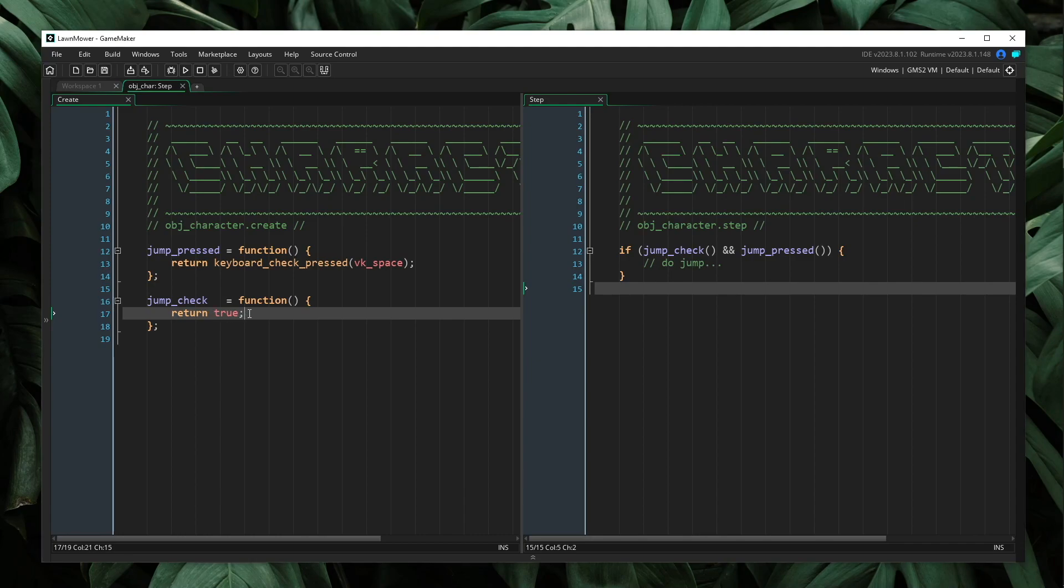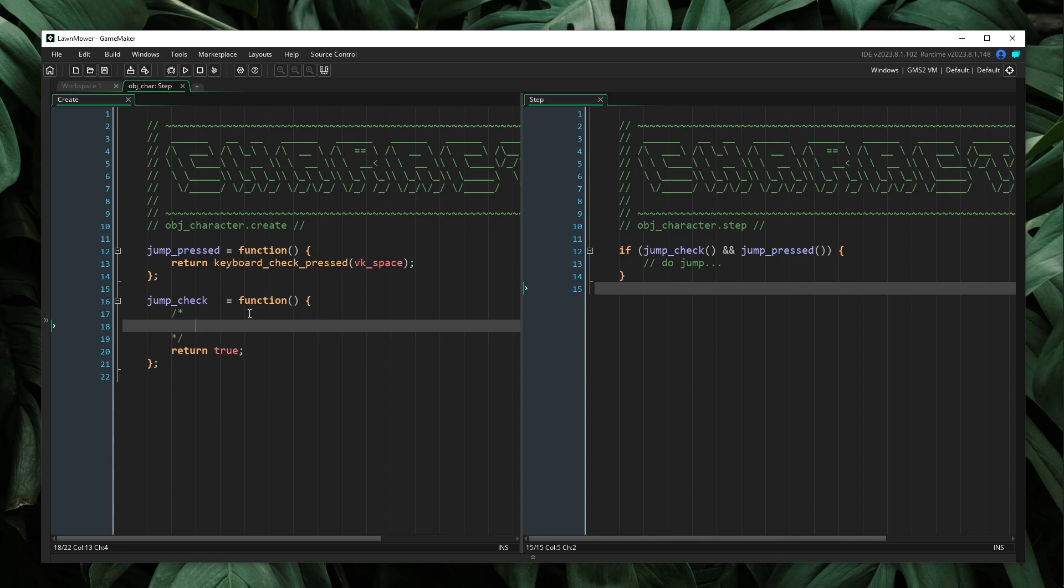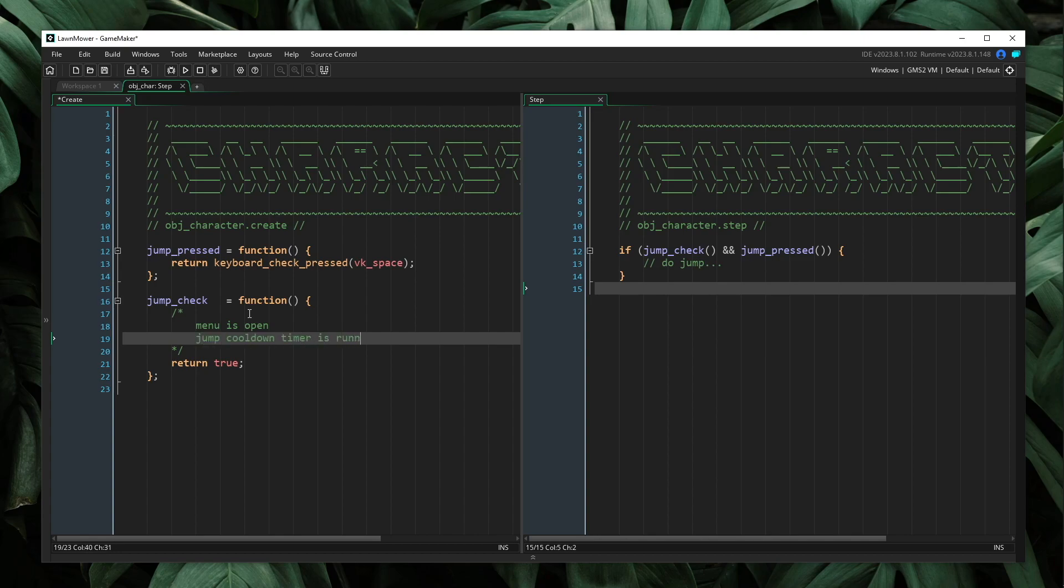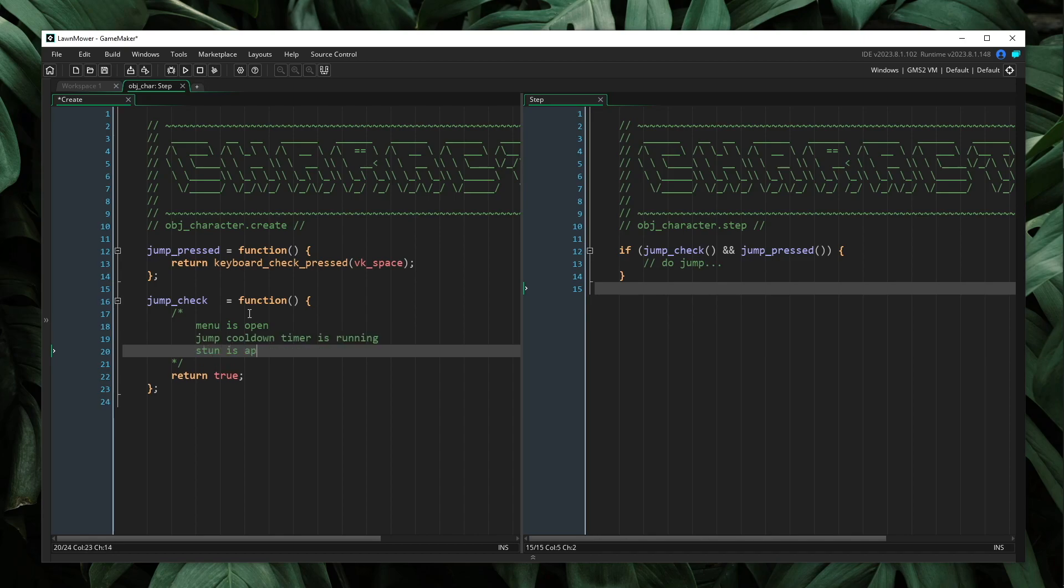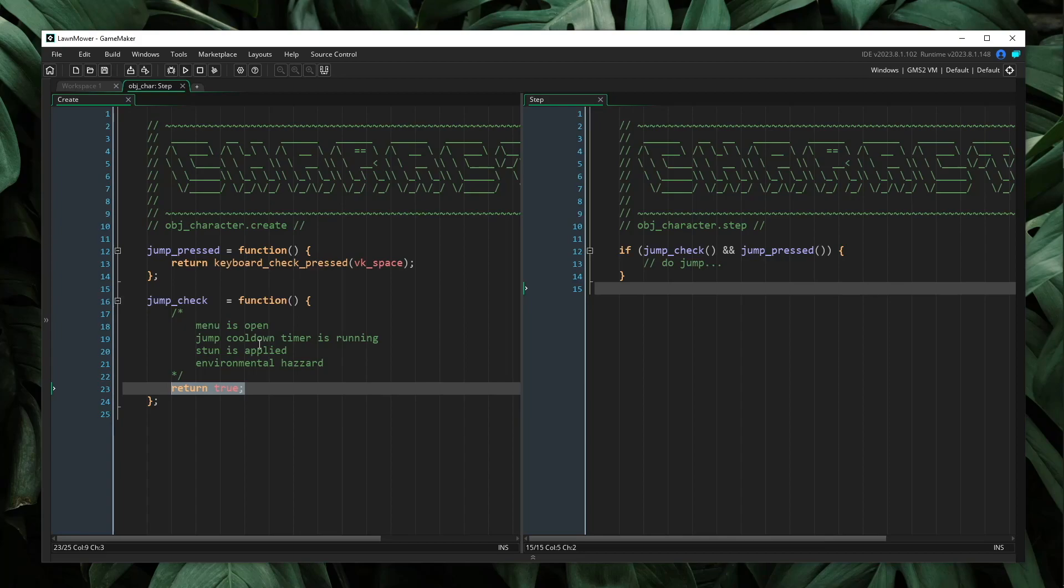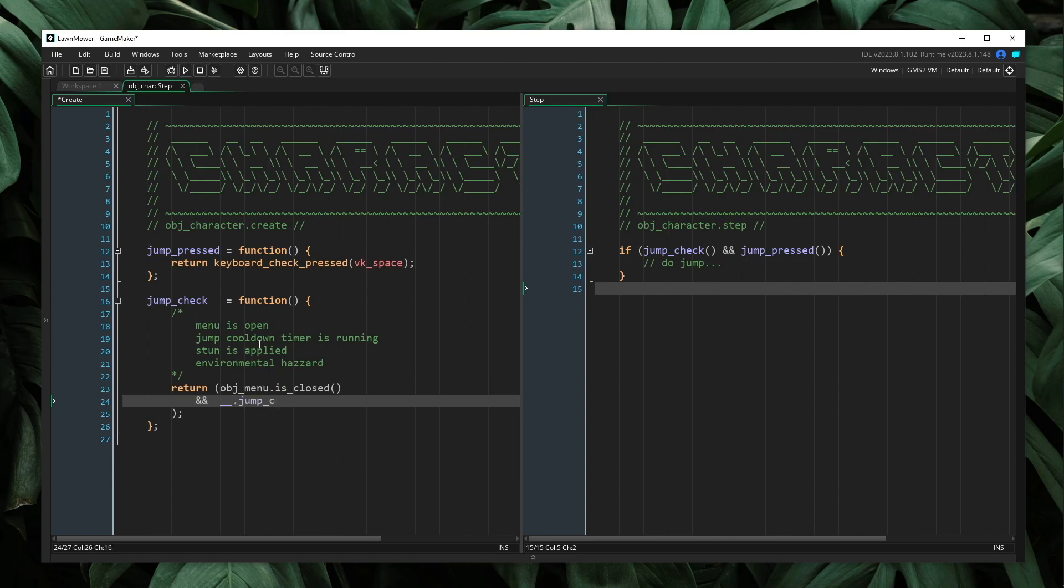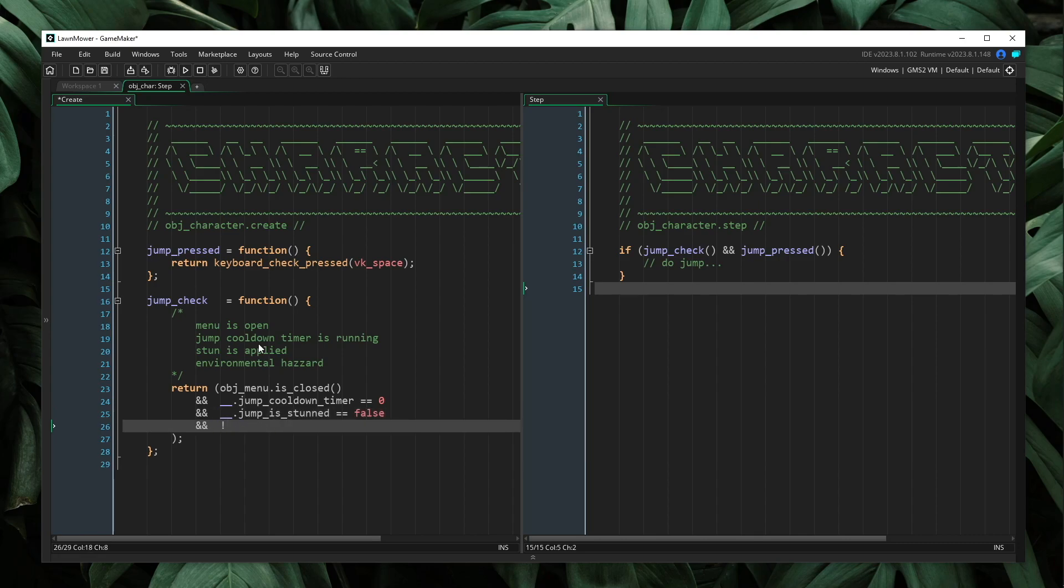Now, I'm going to change our jumpCheck method. As I mentioned prior, there are several reasons we may not allow jumping to happen. This may be that a menu is open, or that a jump cooldown timer is running, or that a stun is applied, or maybe some sort of environmental hazard. So if I were to start to build out this jumpCheck method, it might look something like this. Return OBJMenu is closed, and jumpCooldownTimer equals 0, and jumpIsStunned equals false, and notPlaceMeeting OBJHazard.